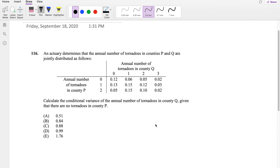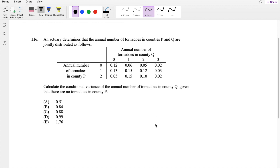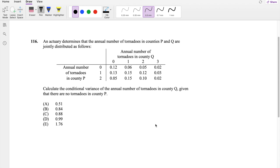In this video, I'll be going over question 116 on SOA Exam P. So pause the video real quick and try this problem yourself. Okay, let's just dive right in.